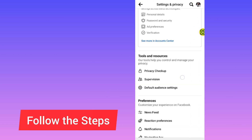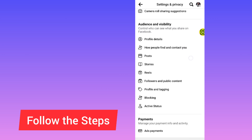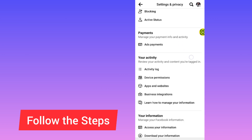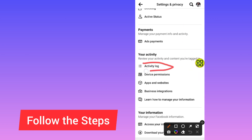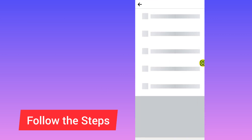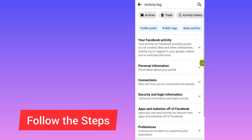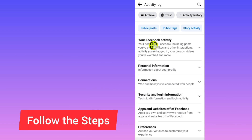After I open the Settings, now scroll down and go to Activity Log — as you can see. Now tap on Activity Log. After I open Activity Log, now scroll down and tap on the option which says Your Facebook Activity, tap on this arrow.